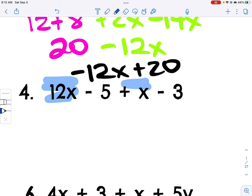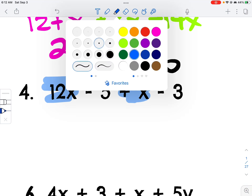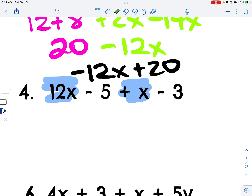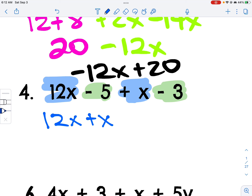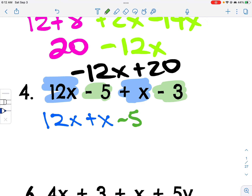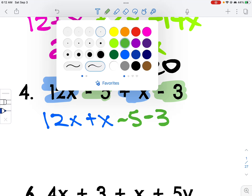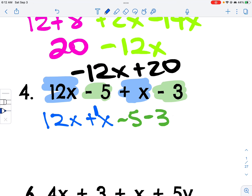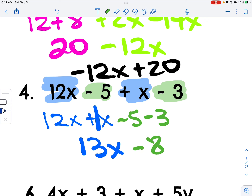This has an X and this has an X — they are like terms. These are constants, so we keep those together. So 12x plus x, and negative 5 minus 3. Remember the x has an invisible 1, so 12 plus 1 is 13x. For the constants: negative 5 and negative 3 — there are 5 negatives and 3 more negatives, giving a total of 8 negatives — so negative 8.